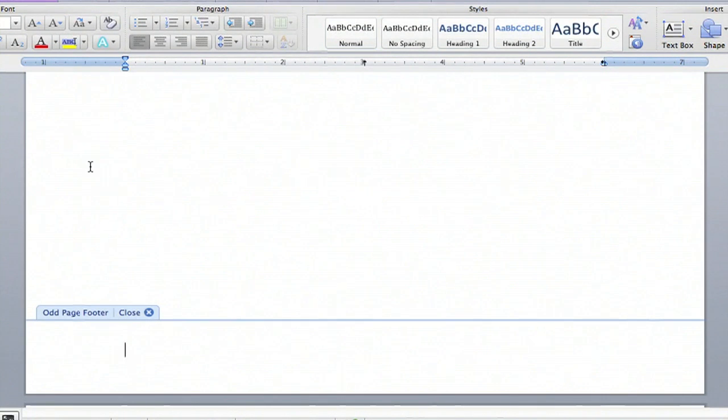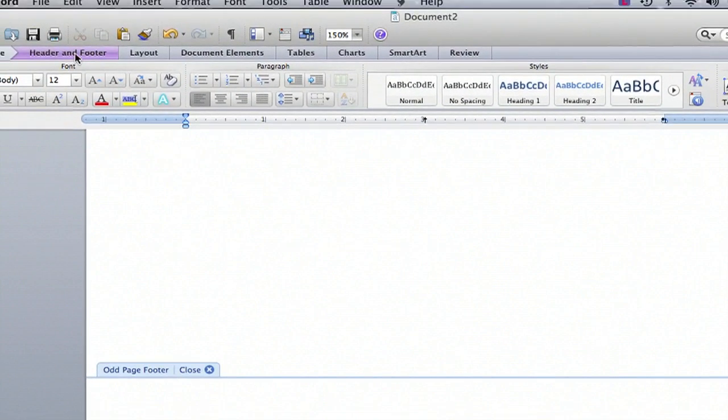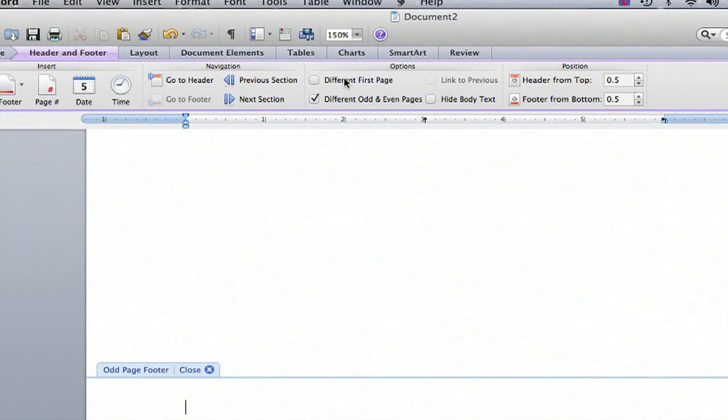If you scroll up to the top and go to the header and footer menu, you'll see that there are options for your footers.